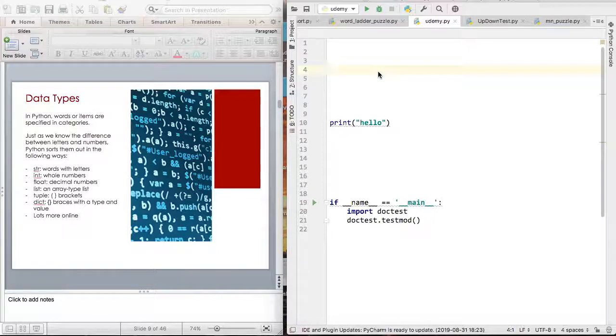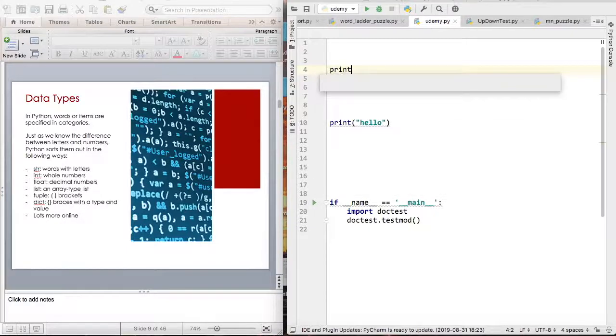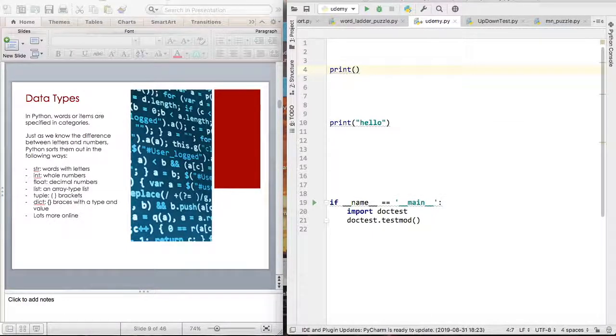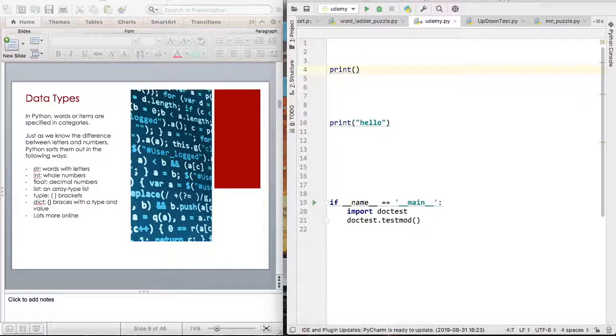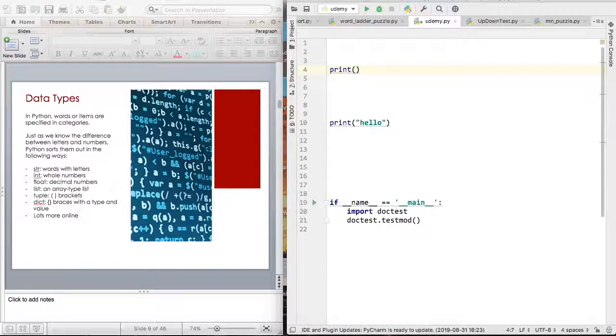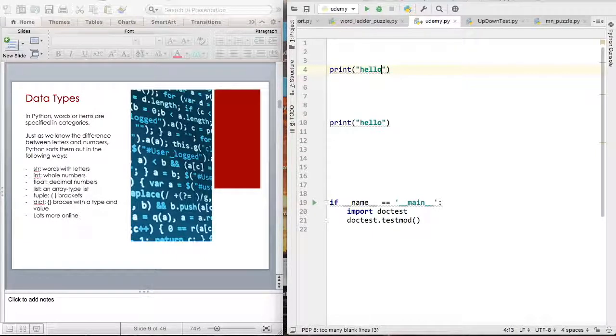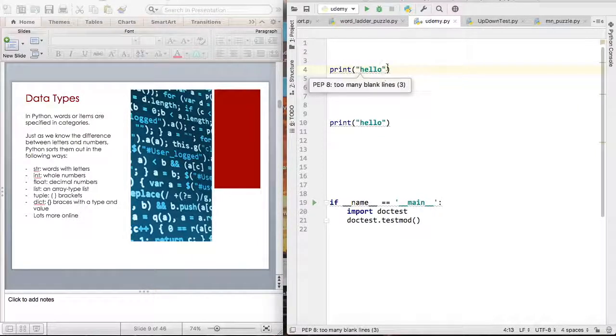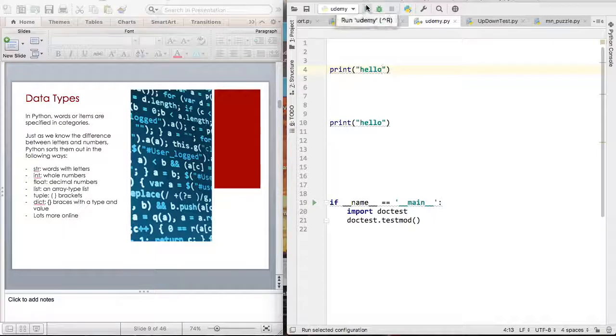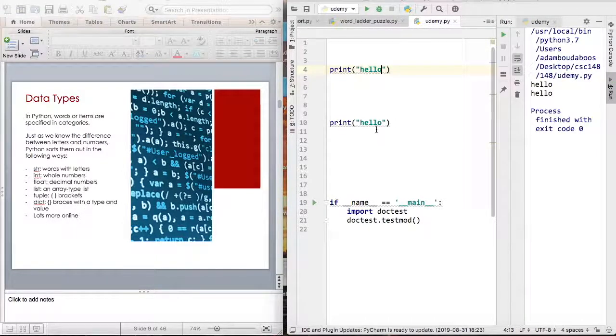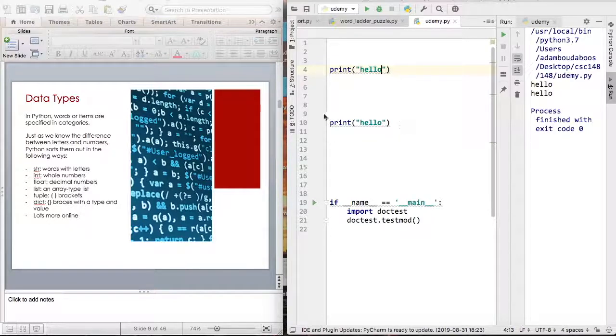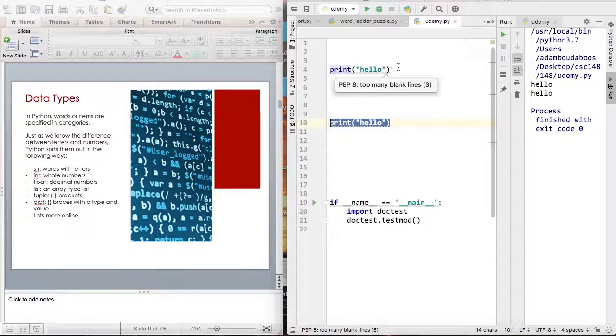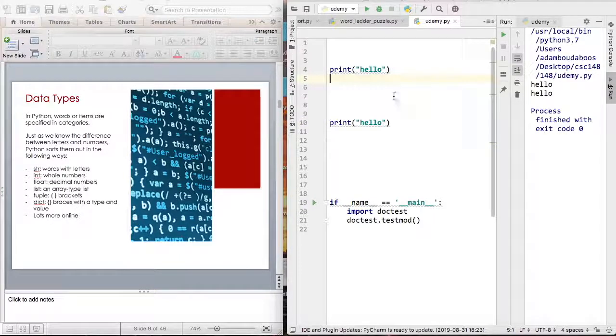One of the simplest things about programming to start with is print. Print in Python basically prints out something on a screen, it displays something. And it can print certain data types. If I were to say hello, and hello here is a string because as you can see, there are the quotation marks. Let me run this program now. And I have two hellos because I have two print statements.